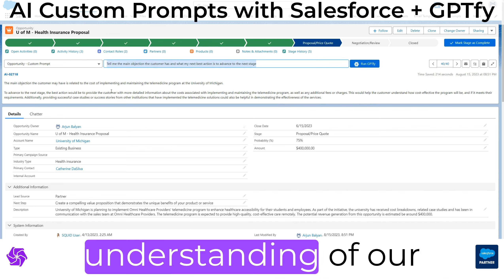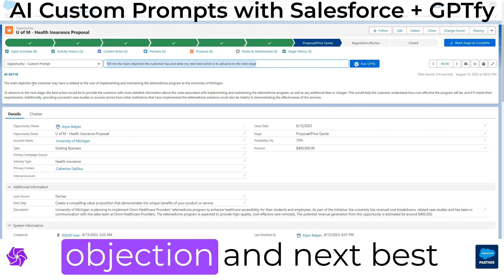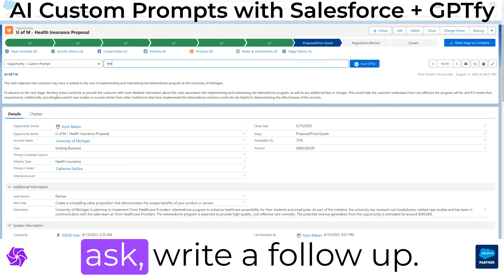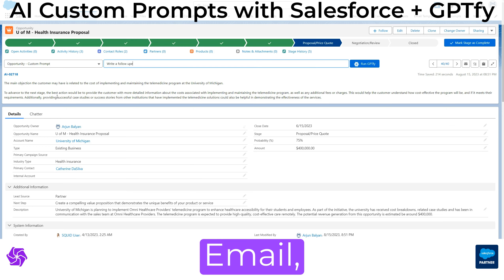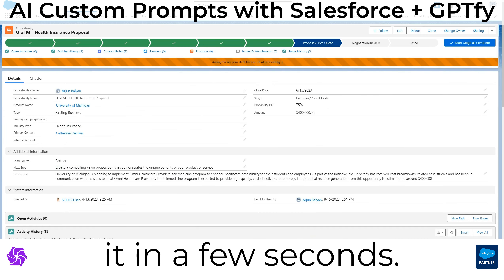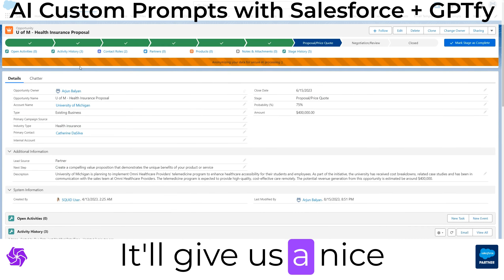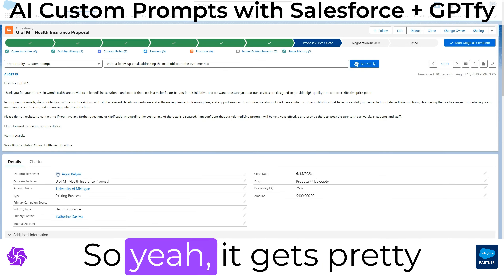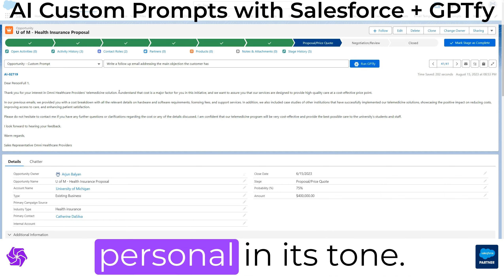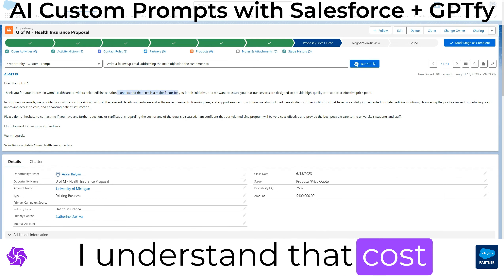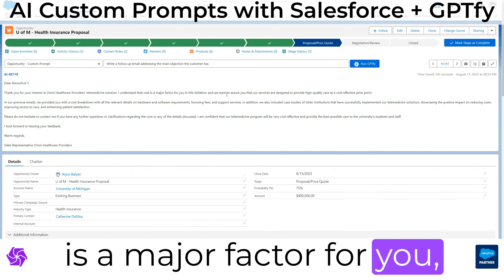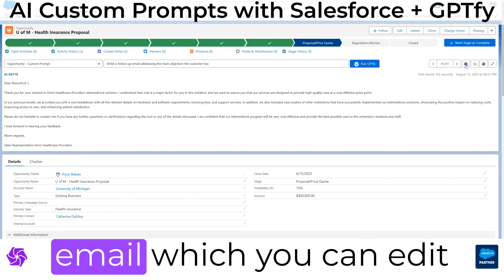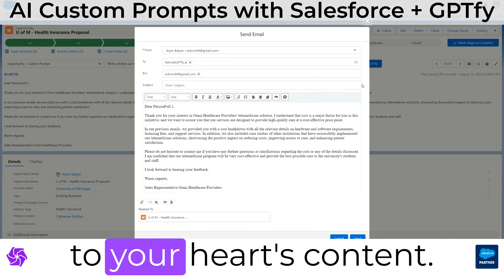Once we're more comfortable in our understanding of our objection and next best action, we're going to ask for a follow-up email. We'll run it, and in a few seconds it'll give us a nice baseline draft email. It gets pretty personal in its tone — 'I understand that cost is a major factor for you' — and it details a cost breakdown. This is a good draft email which you can edit to your heart's content.